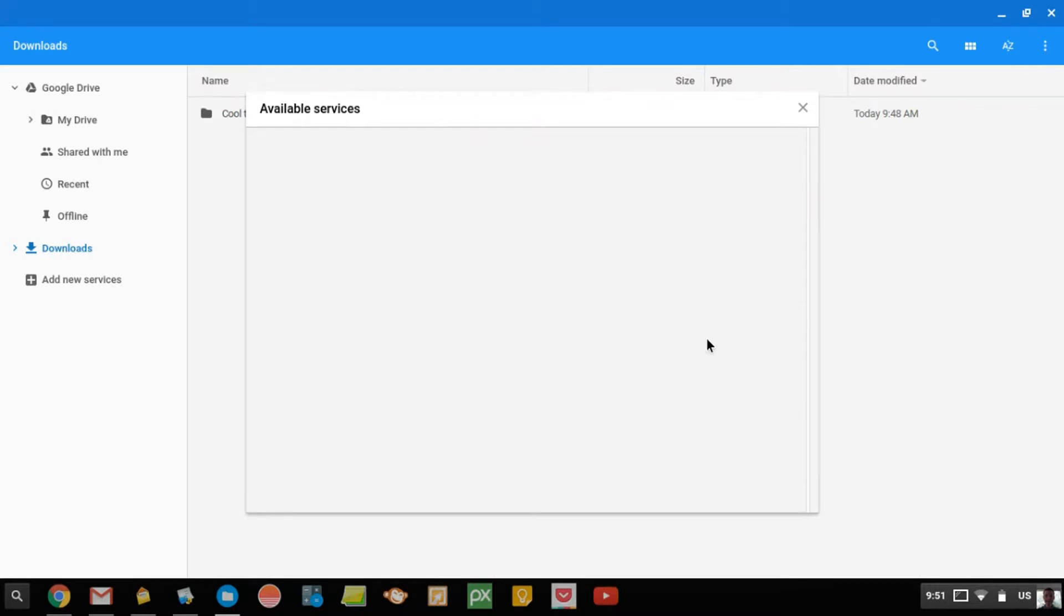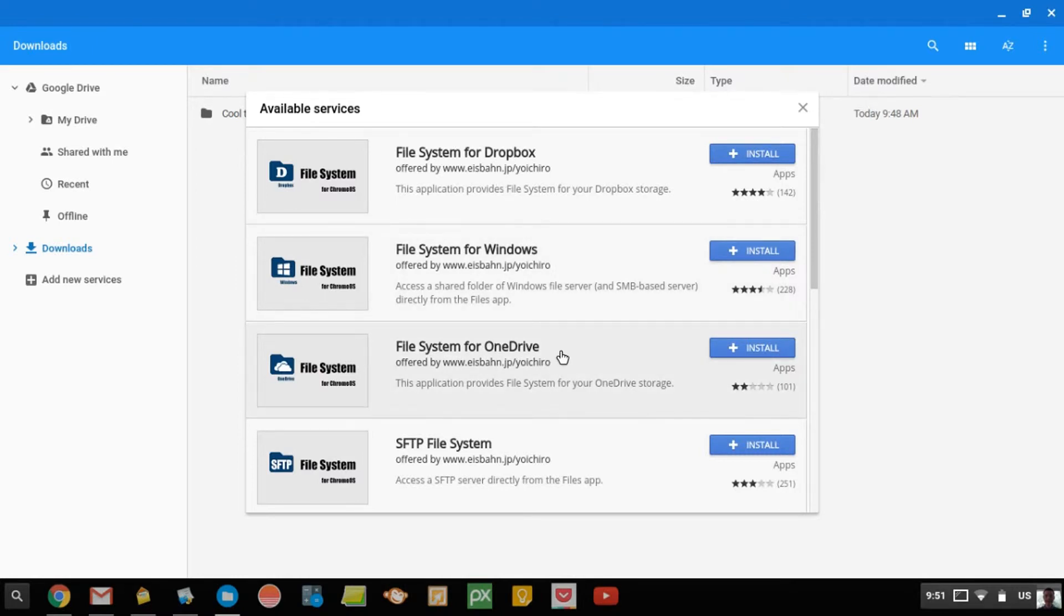So, you'll see now there's Dropbox, and then there's OneDrive. Now, Timmy wants to install OneDrive, so Timmy's just going to click Install.